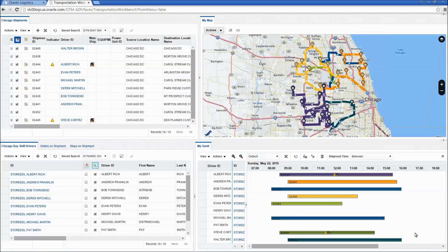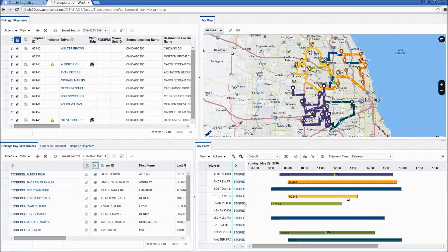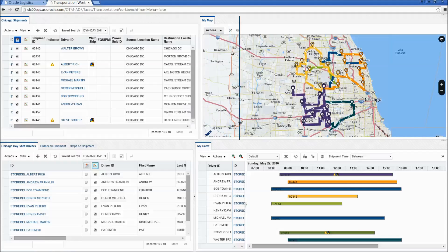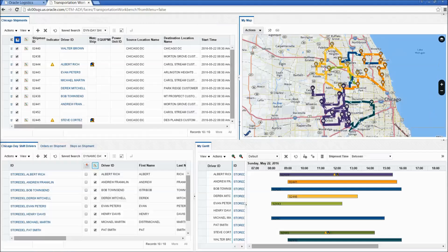Hello and welcome to Oracle Transportation Management 6.4. Today I am going to introduce you to the Transportation Workbench.